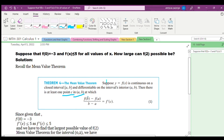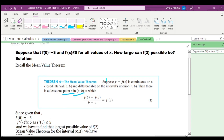The given values are f(0) = -3 and f'(x) ≤ 5. Since there is at least one point c in the interval, we have f'(c) ≤ 5.